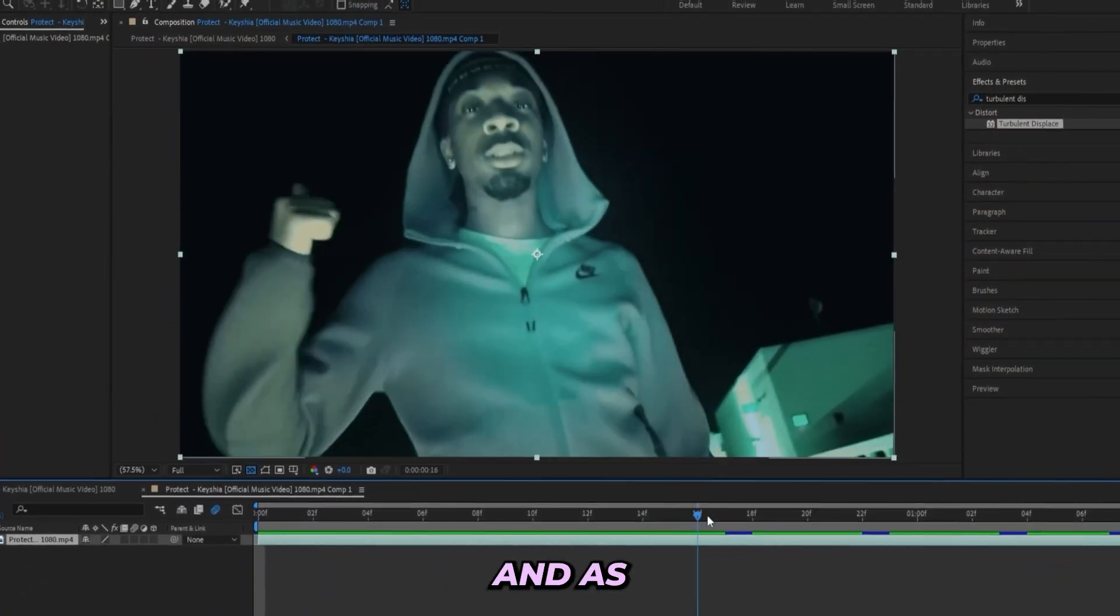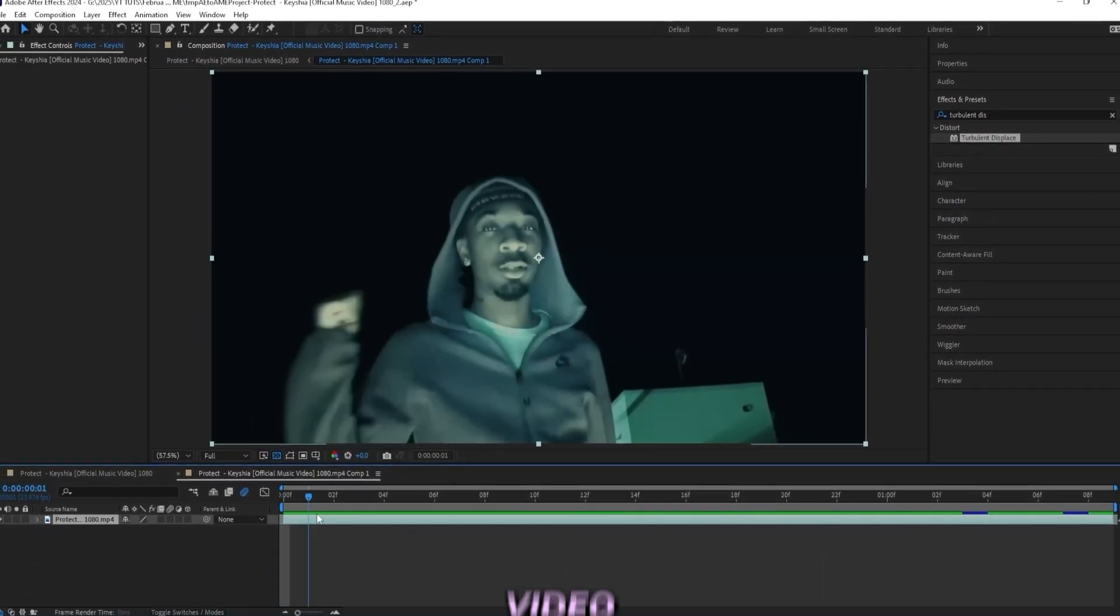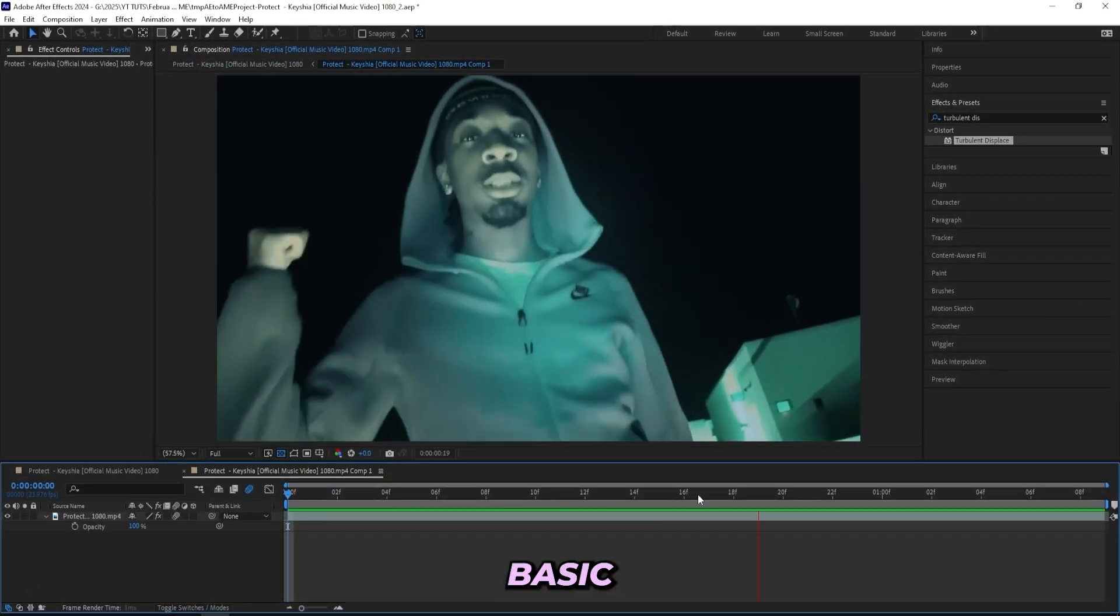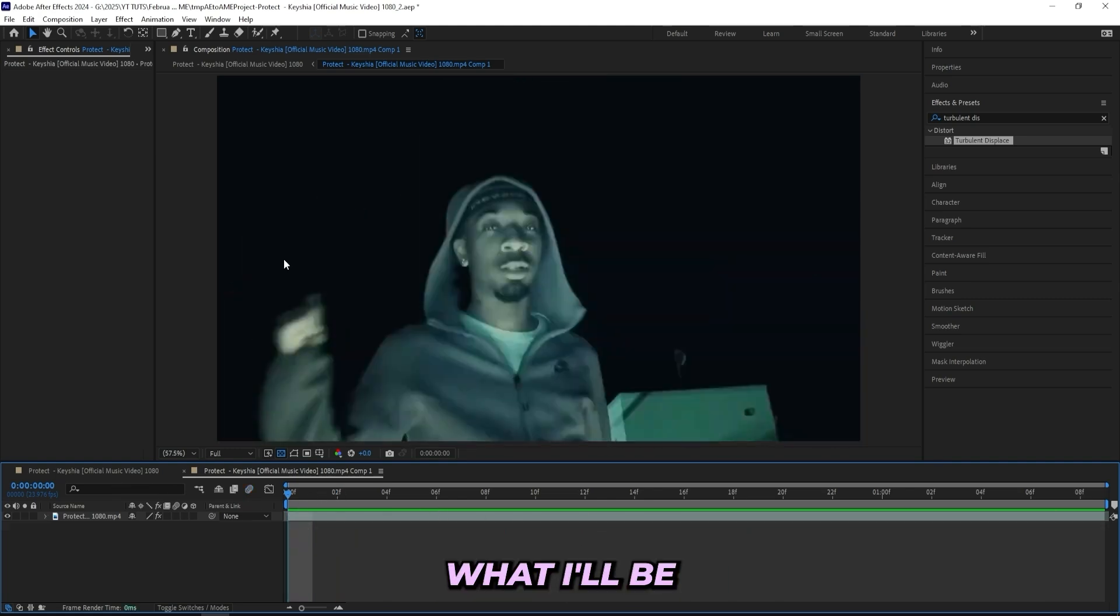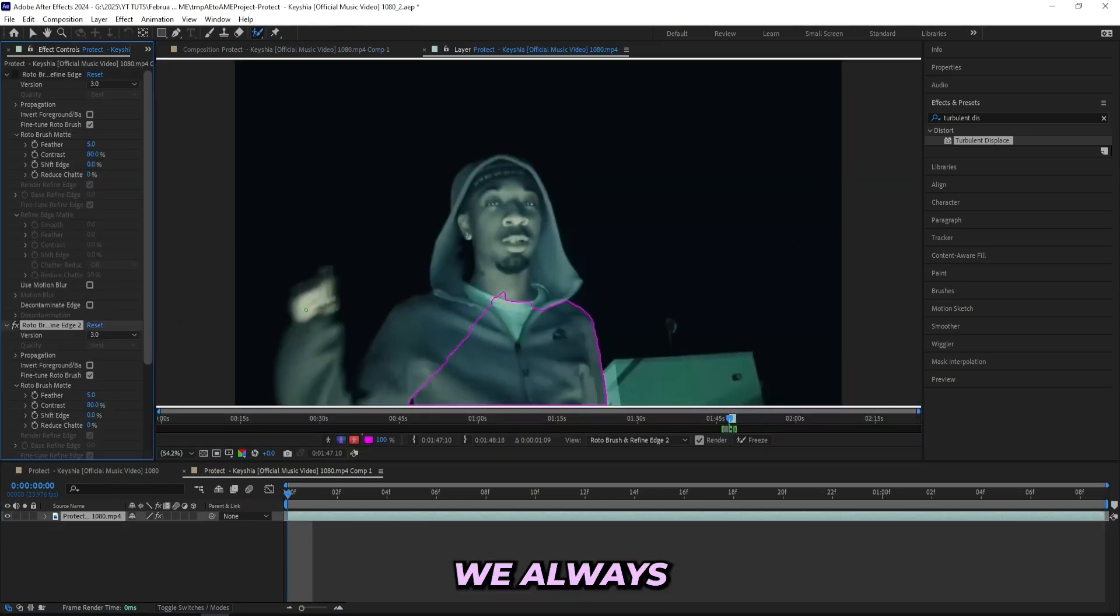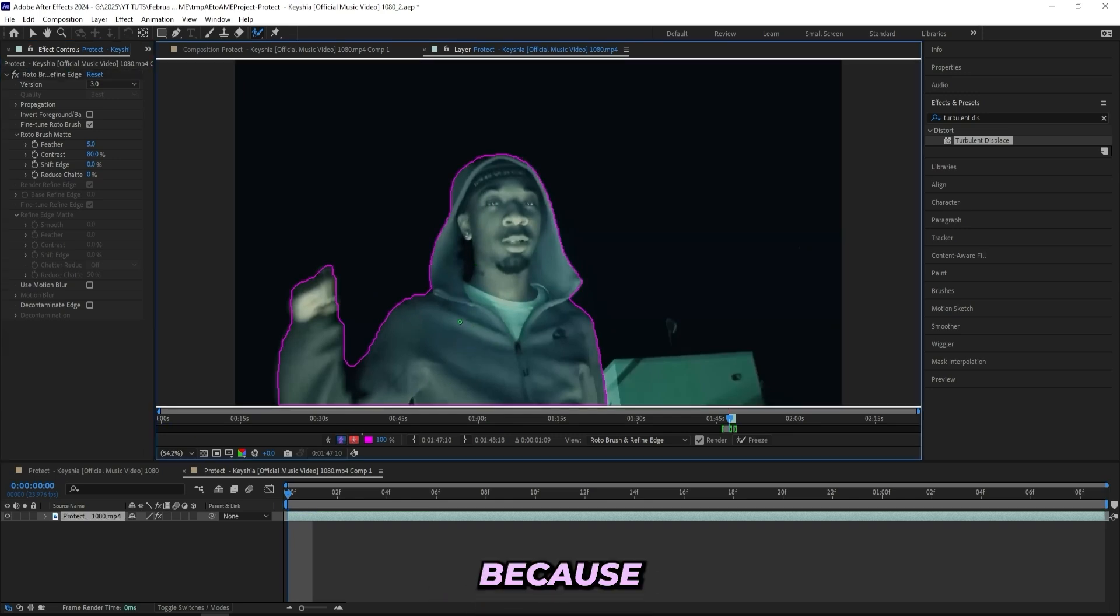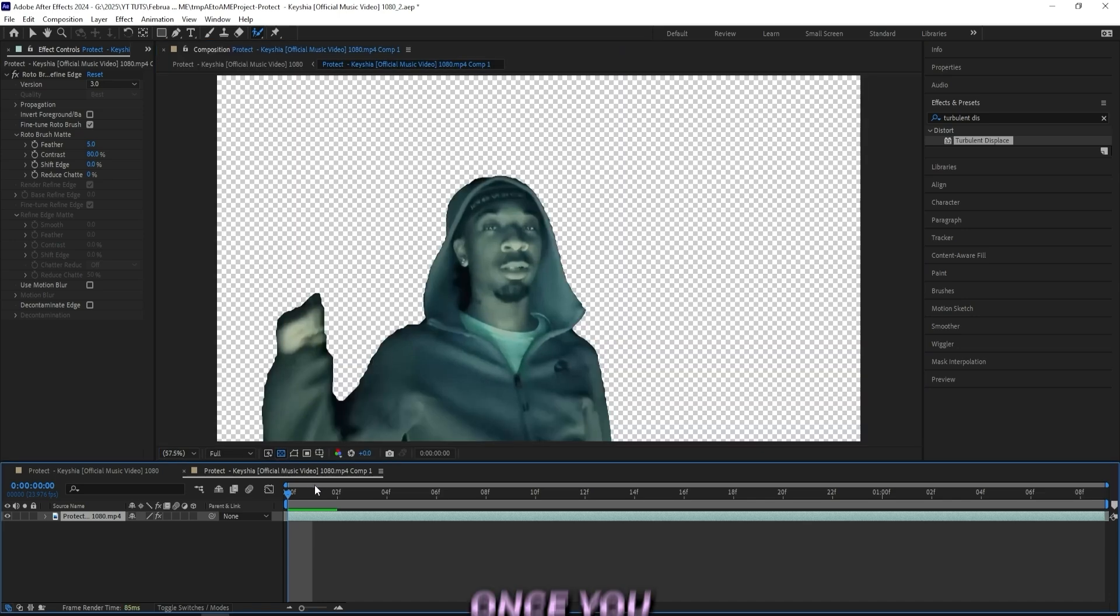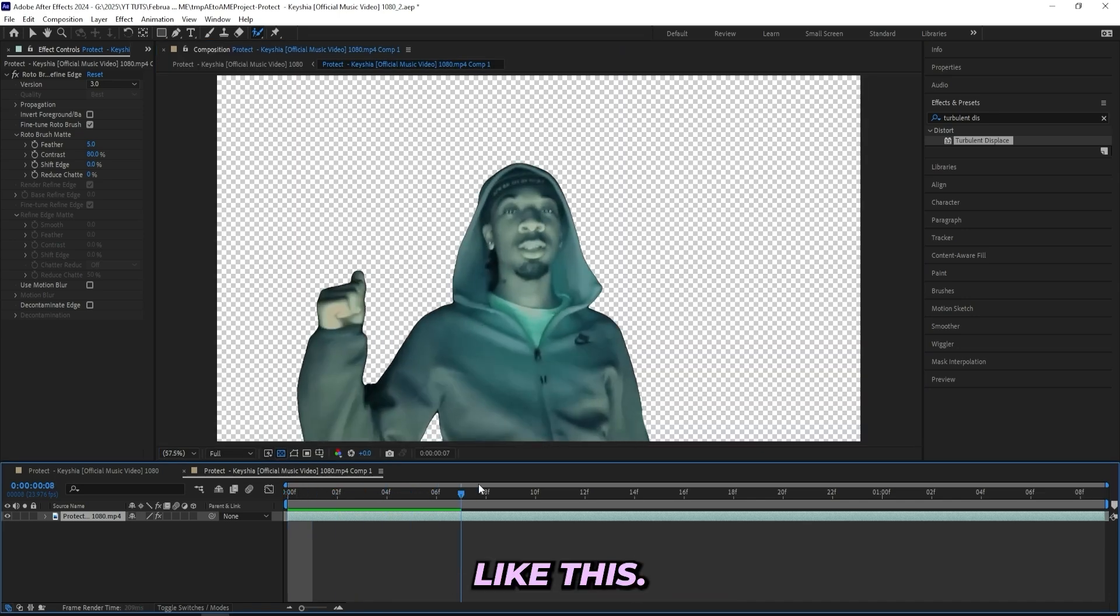So I'm in After Effects right now and as you can tell I got this music video right here. It's just a basic clip, nothing special. What I'll be doing with this one is grabbing the Rotobrush tool and start masking out my subject like we always do, and I won't go through the rotoscoping too much because that's pretty easy.